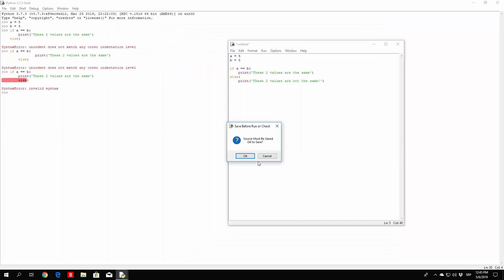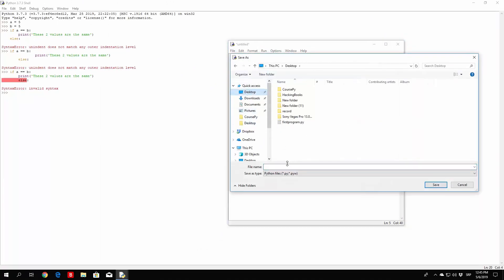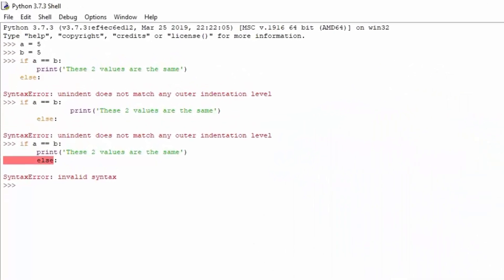Let us try to run this module. We run the module, save it to the desktop as secondprogram.py, and it prints out 'these two values are the same.' So everything works perfectly.